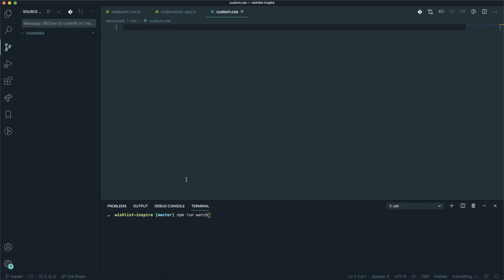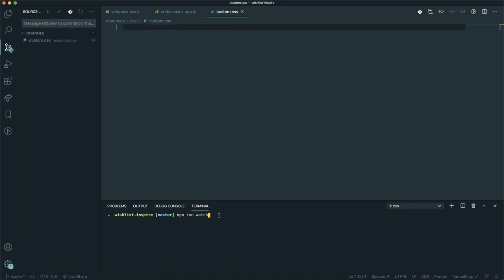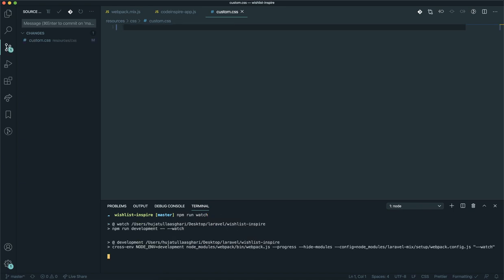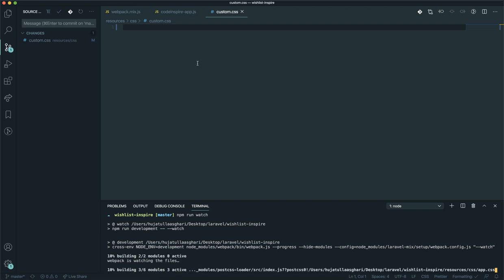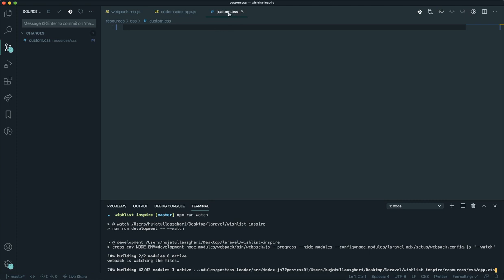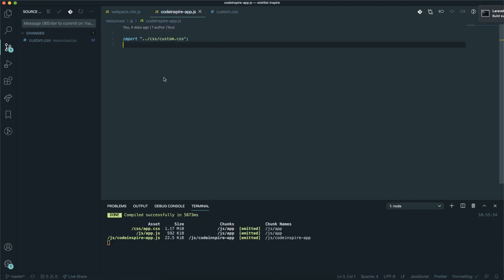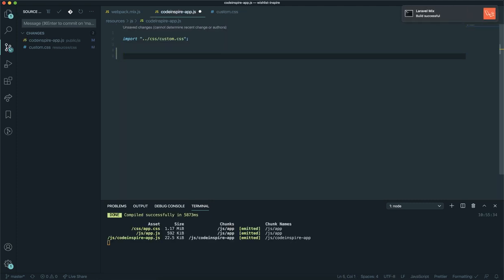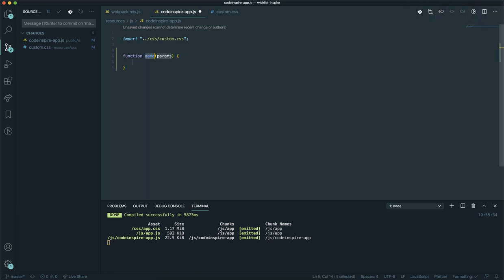I am going to remove some code from the custom CSS that I don't need, and I will run npm run watch in the terminal so it watches for any changes I make in the assets. As you may know from the previous video, you can write CSS and JavaScript all together. Now I'm going to come into the JavaScript file and write a function here.